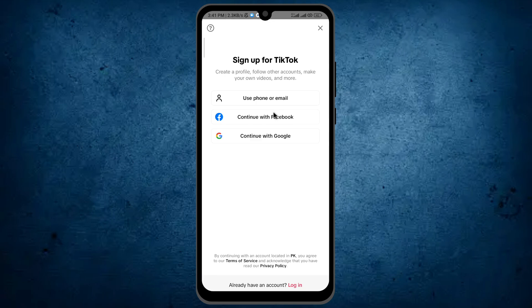So from here, select by which you want to create your TikTok account. I will create it with my Google account, so I'm tapping on the last option in here.